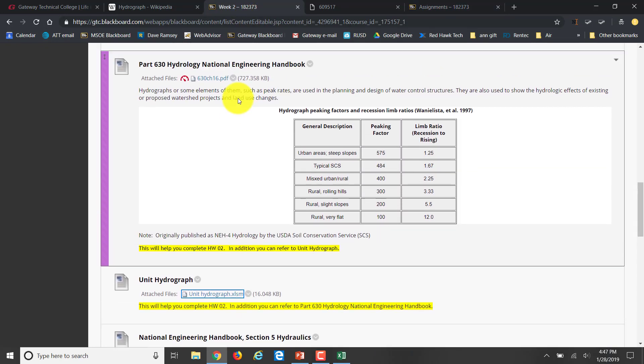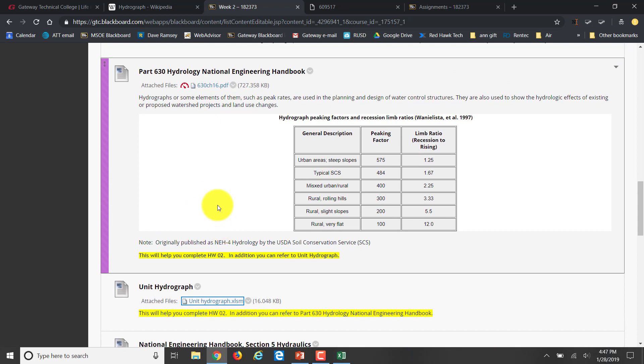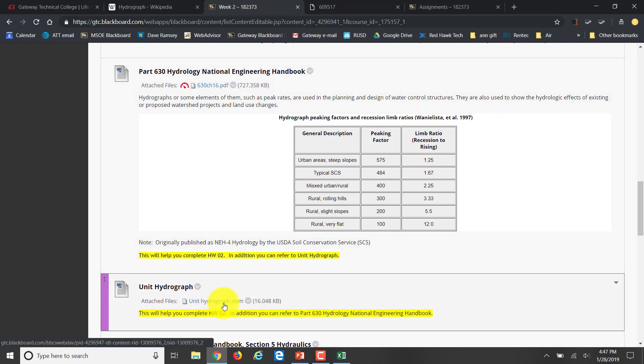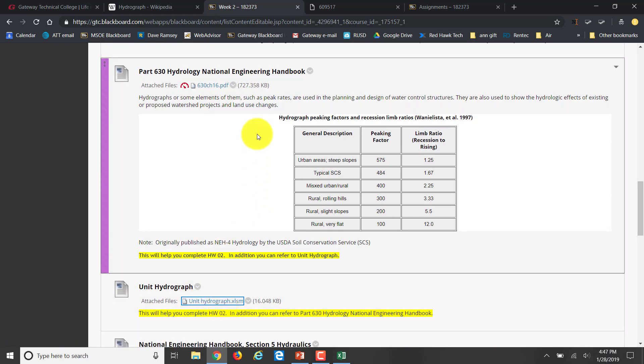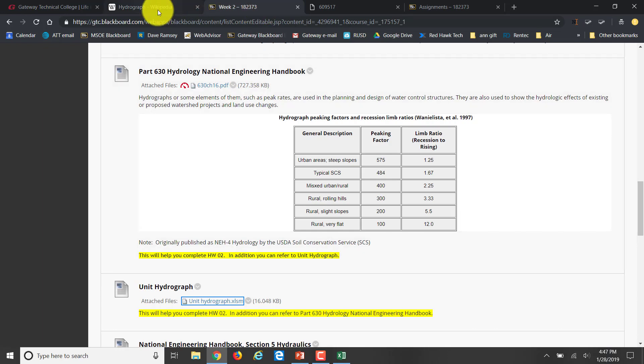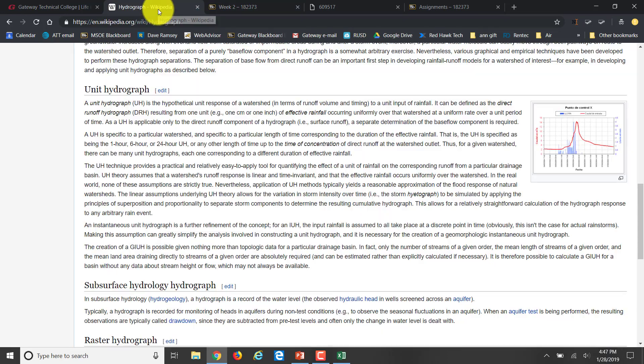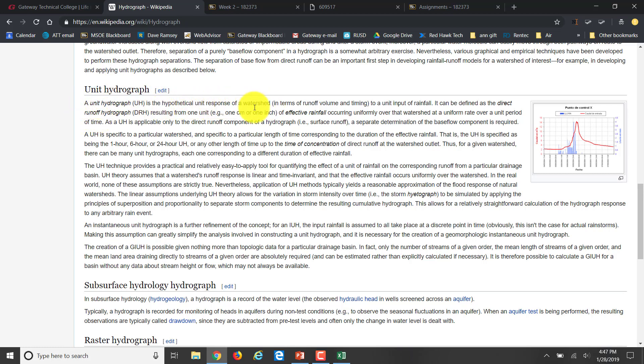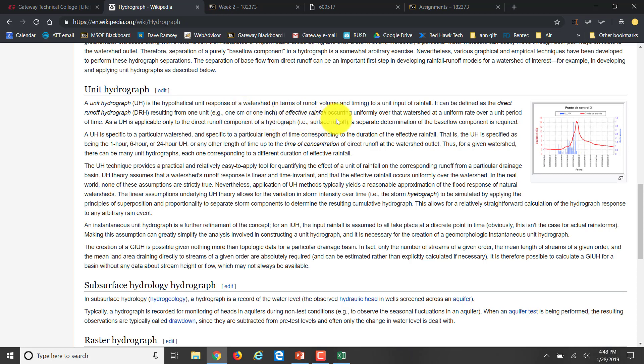The first thing you'd want to find out is what the heck is a unit hydrograph. We've talked about this in class, but a unit hydrograph is really a pretty simple concept. It's the hypothetical unit response of a watershed in terms of runoff volume and timing to a unit input of rainfall. It's defined as a direct runoff hydrograph resulting from one unit, either one centimeter or one inch of rainfall, occurring uniformly over that watershed at a uniform rate.